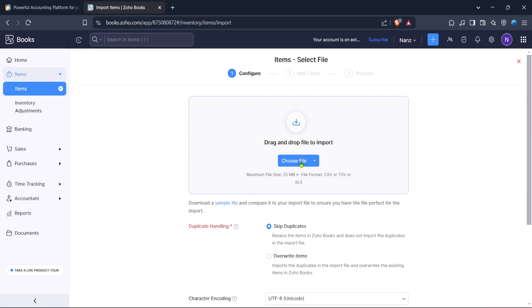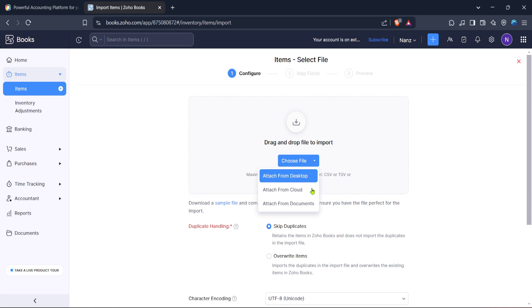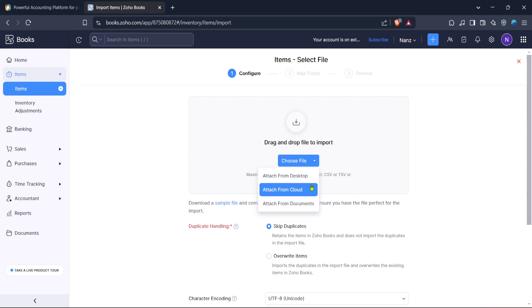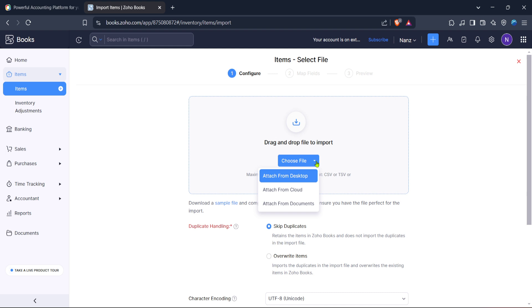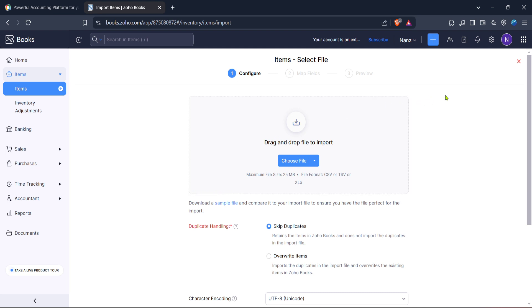Once you click on import items, you'll need to select the file containing your item data. Zoho Books allows you to upload this data file directly from your computer. Make sure your file is formatted to match Zoho Books requirements, typically a CSV or Excel file, with all necessary fields like item name, description, price, and any other relevant details accurately filled. This preparation is key to ensuring a seamless upload process without errors or duplicated data.